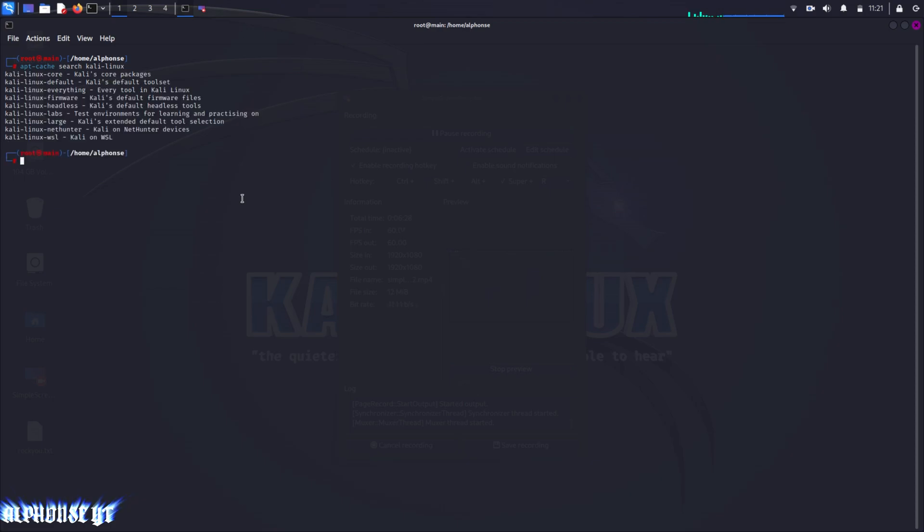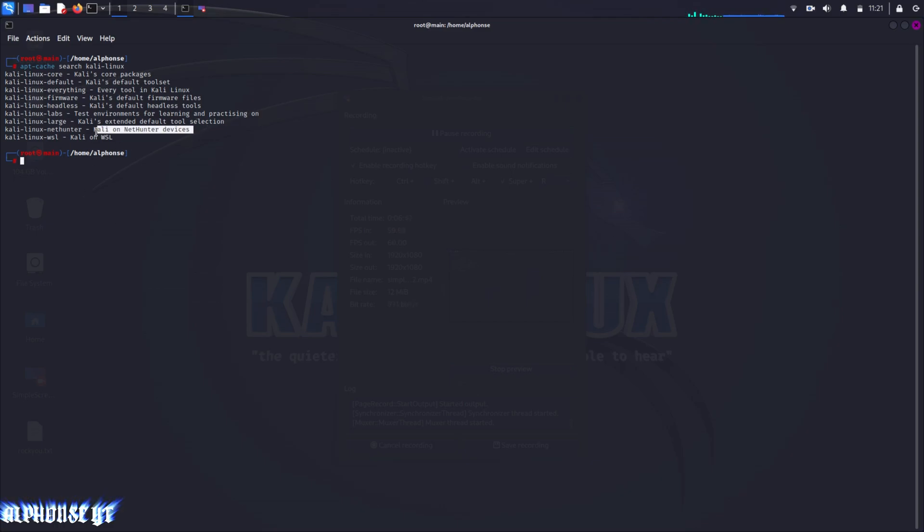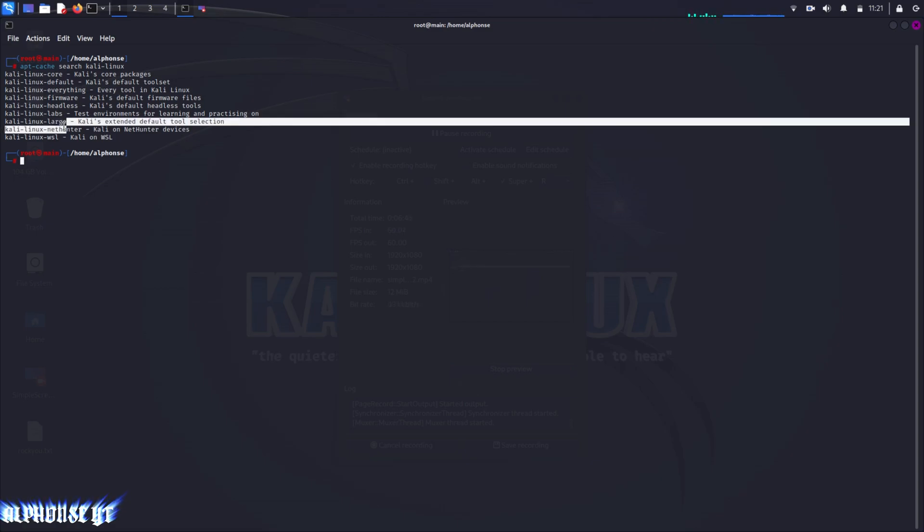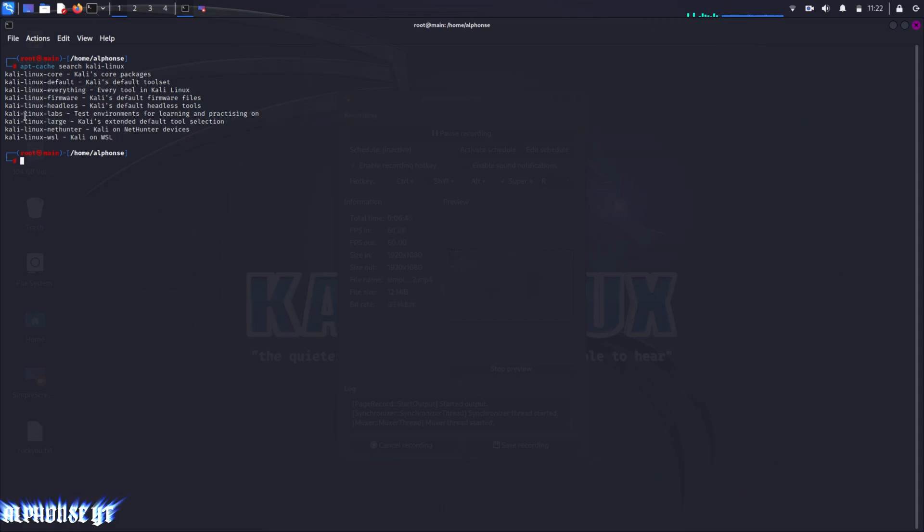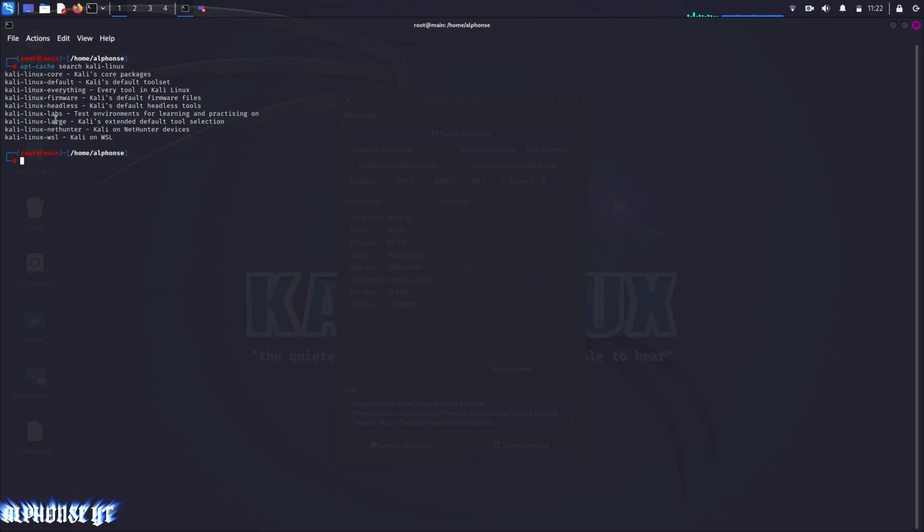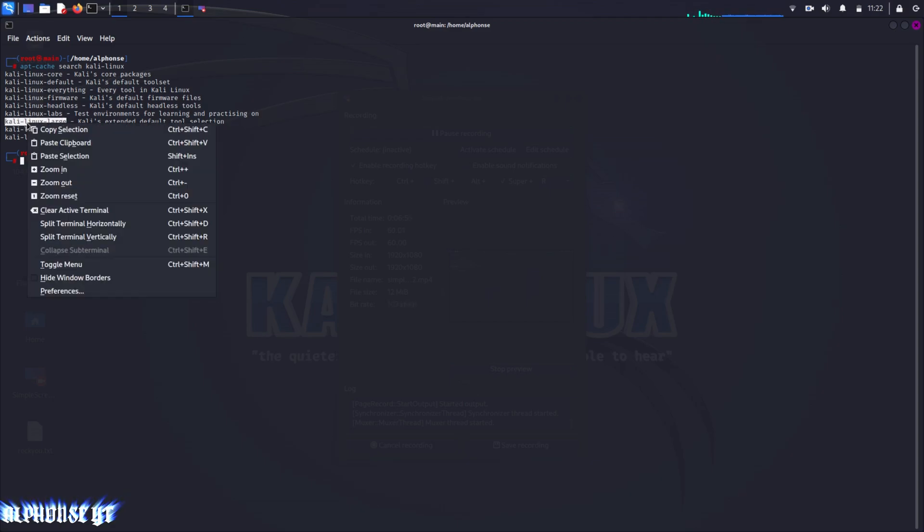This command will give us all of the options for which version we want to install or how many packages we want to install. You can see there is a large option and everything option. Now we have to choose which option you want to install. For that there will be two options: Kali Linux everything or Kali Linux large. It is your choice which you want to install.